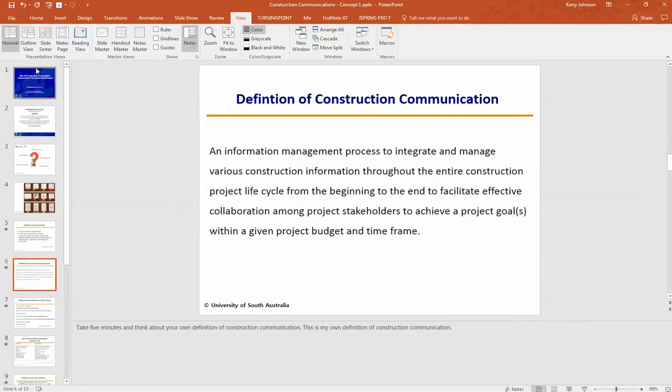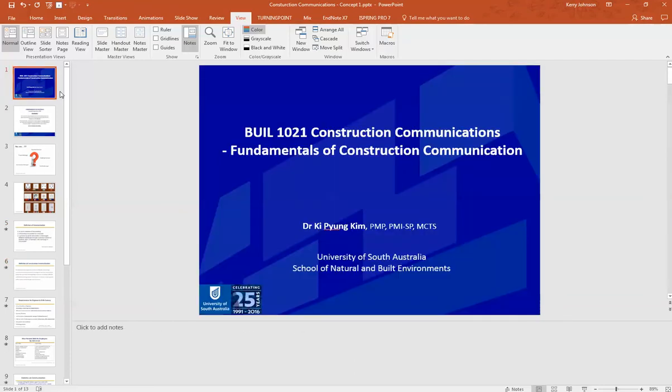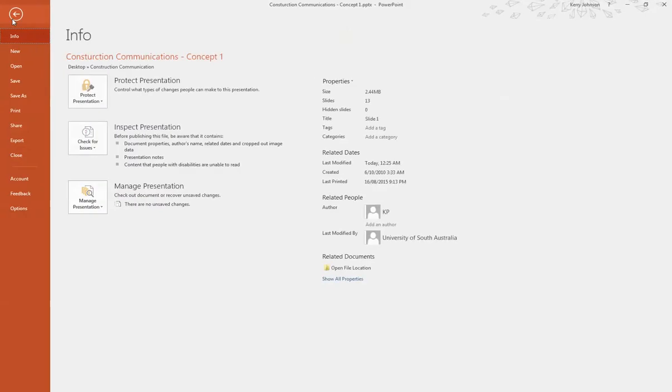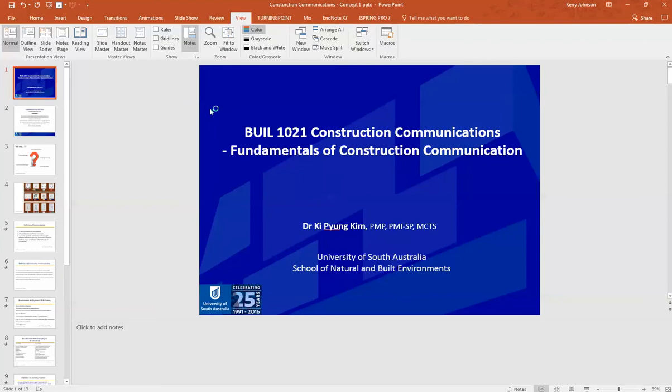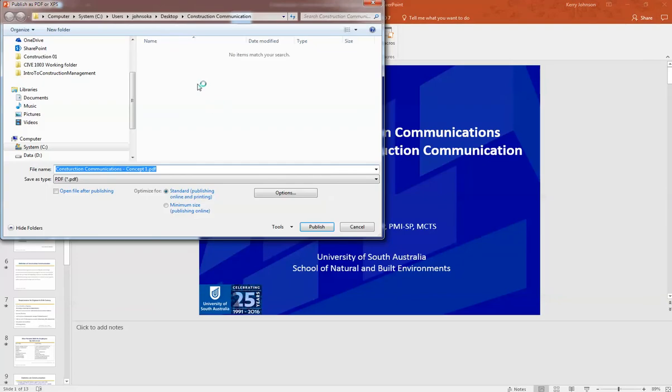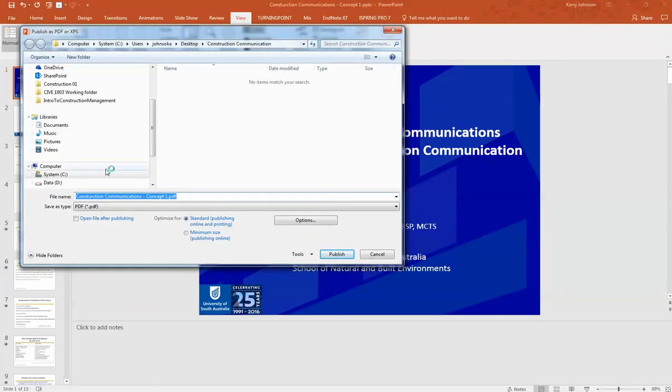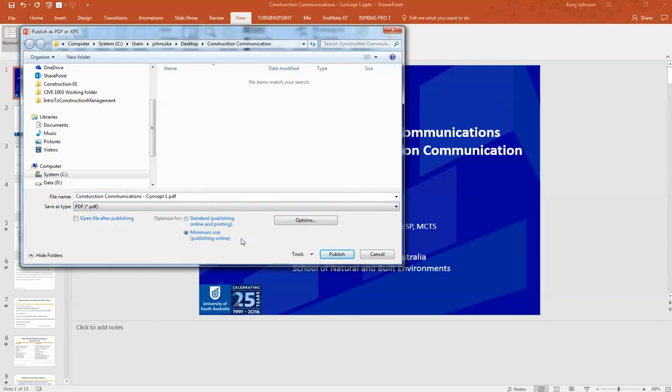Once you're sure you have all your notes as you wish, simply go to File and then Export. Create a PDF/XPS. When the window pops up to Save As, choose 'Minimize size for publishing online.'